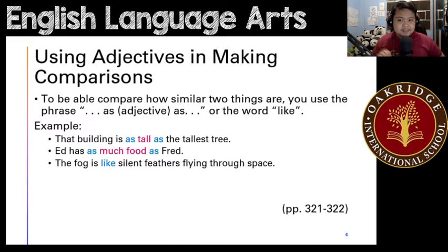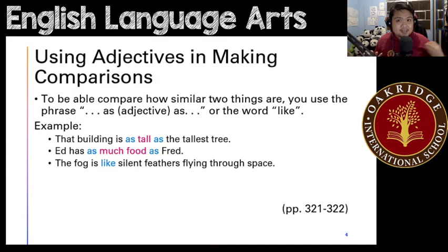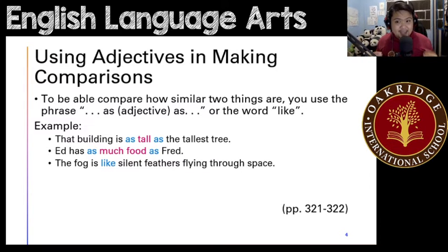For example: 'That building is as tall as the tallest tree.' Here in this example, you are comparing the building and the tallest tree, and both of them are as tall as each other — they're both at the same height. As tall as.